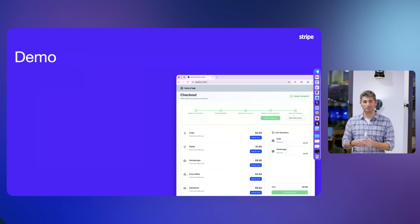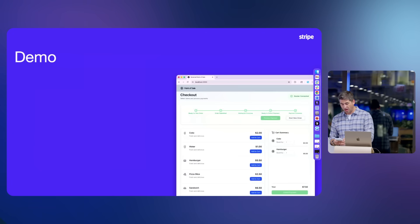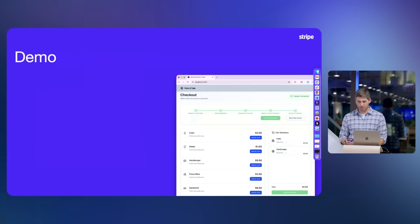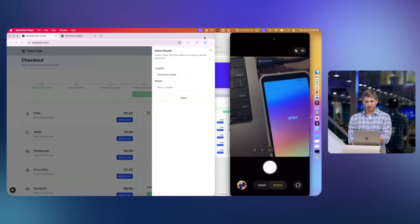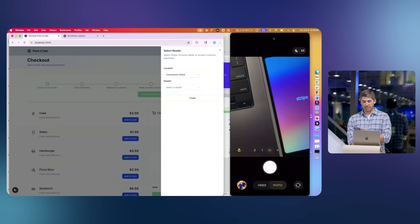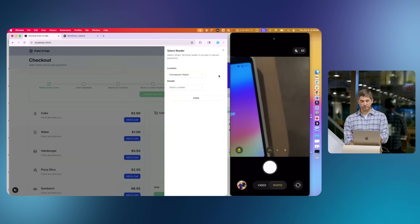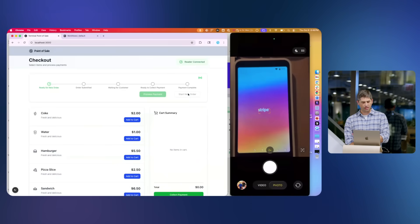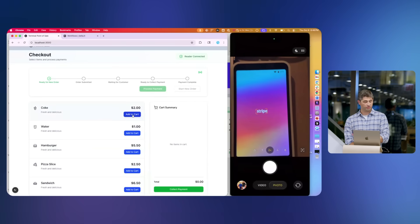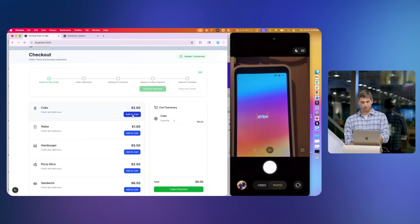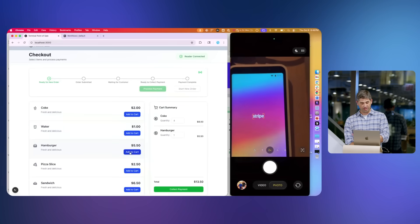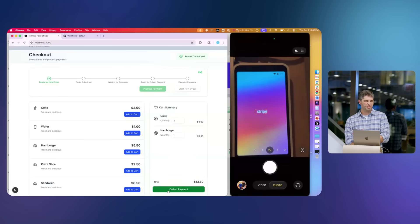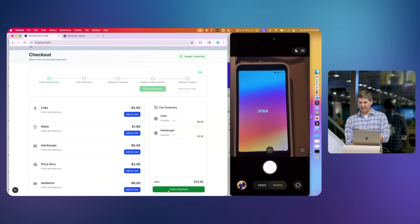We won't actually accept any money tonight. This is a point-of-sale type system and I'm going to start by selecting the reader — I'll pick the location for my terminal reader. You might have more than one, so we'll pick reader one. Now I'm going to add a couple of items to the cart: a lot of Diet Cokes and a hamburger. Then I'll go collect payment — the idea being that the cashier, maybe at a school concession stand, enters that information.